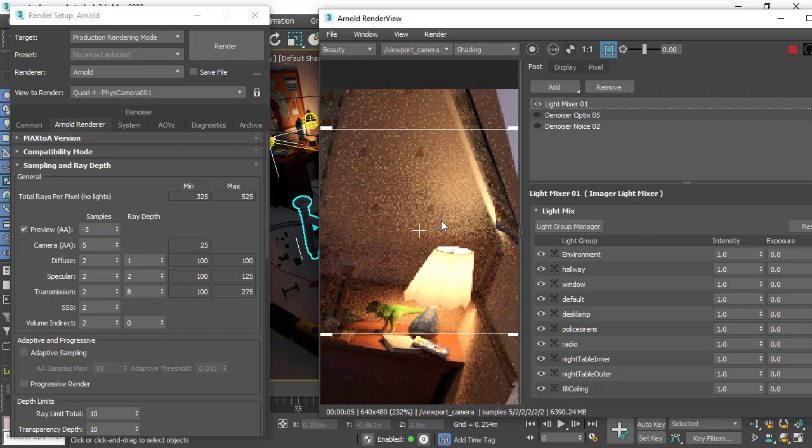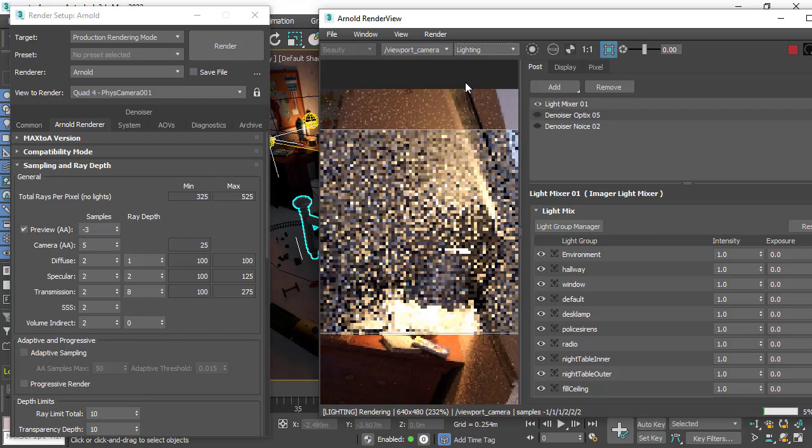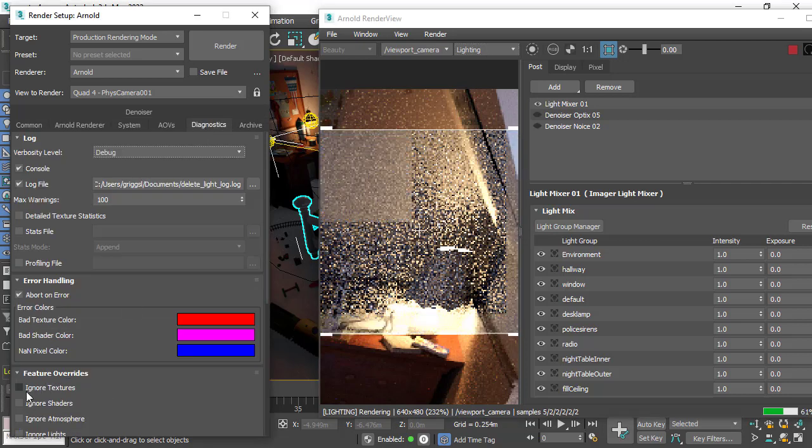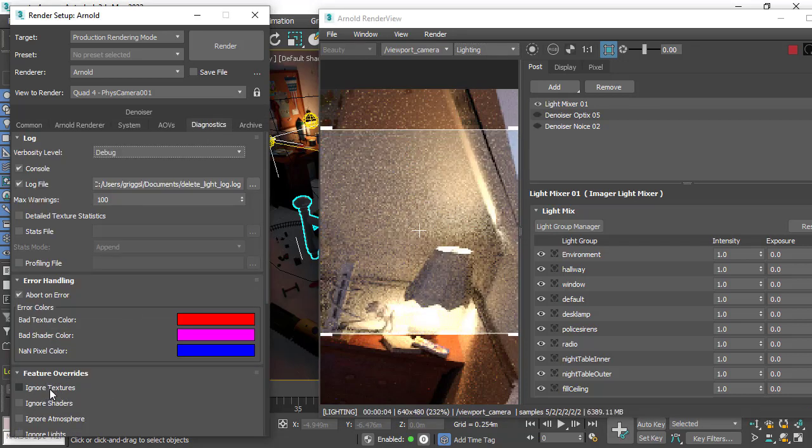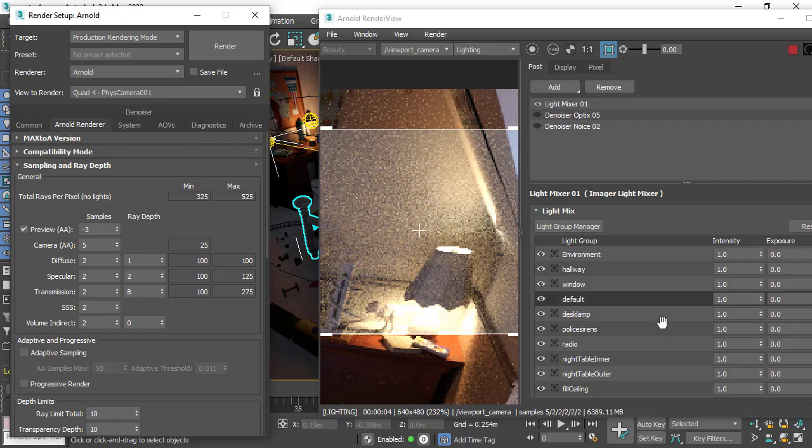Now if we want to focus on just the lighting and the sampling, we could either change the shading to lighting here or under the diagnostics tab we've got ignore textures. You see with two diffuse samples we're getting quite a lot of noise.